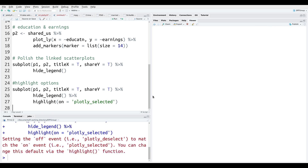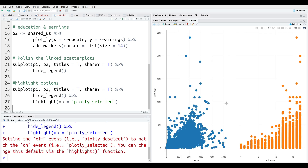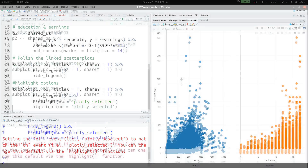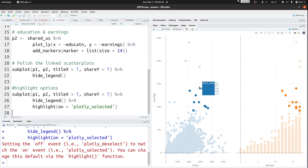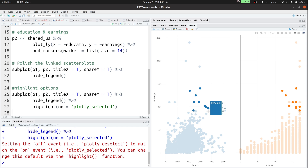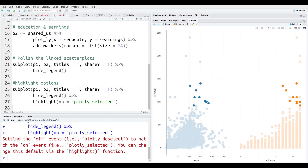Now when I highlight a particular area, notice how it doesn't zoom in like before. Instead it highlights the dots I selected and also highlights those same dots in the plot on the other side. That's what's new in this particular plot. If you're trying to explore the data, this could come in handy.